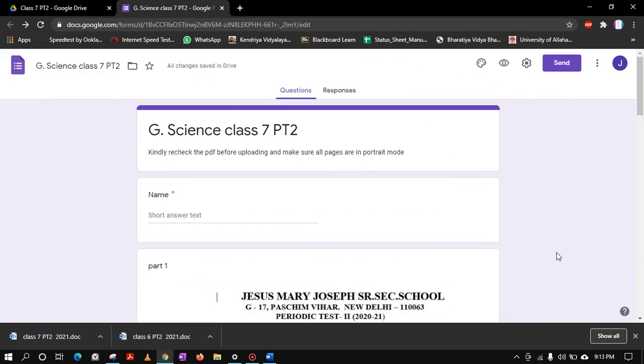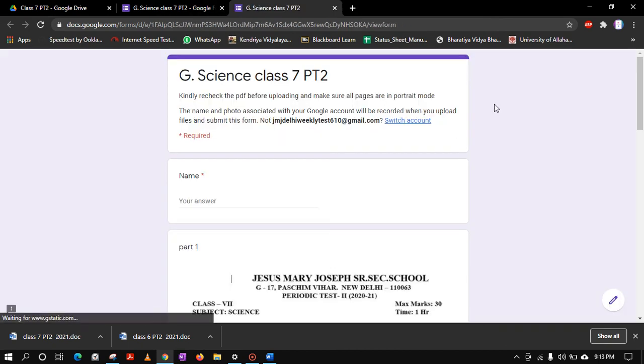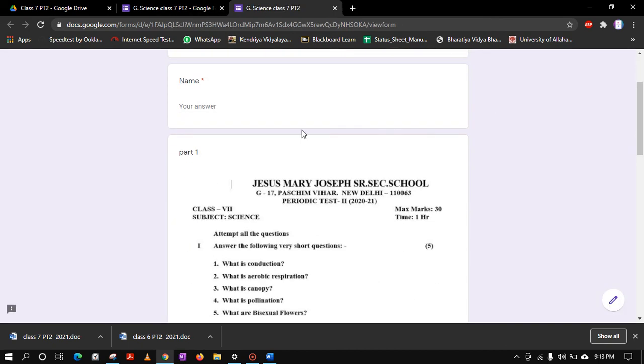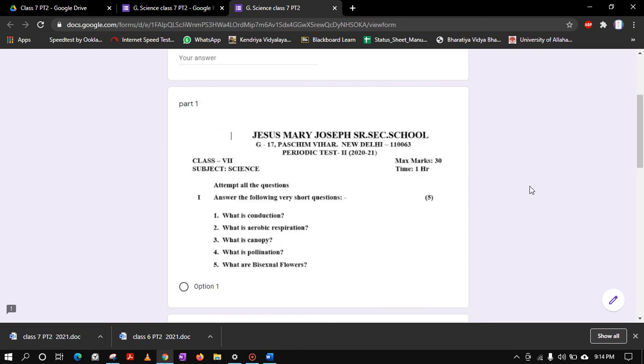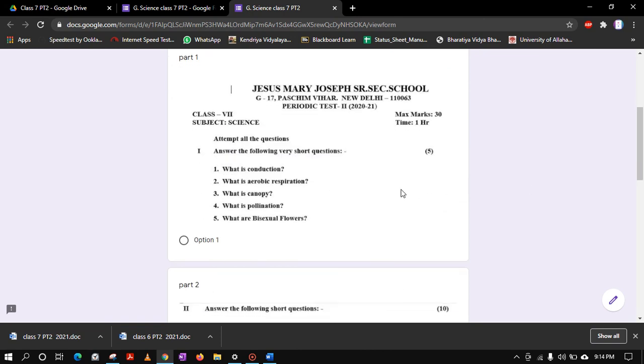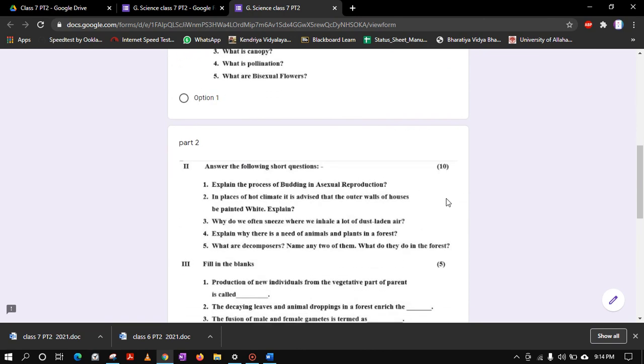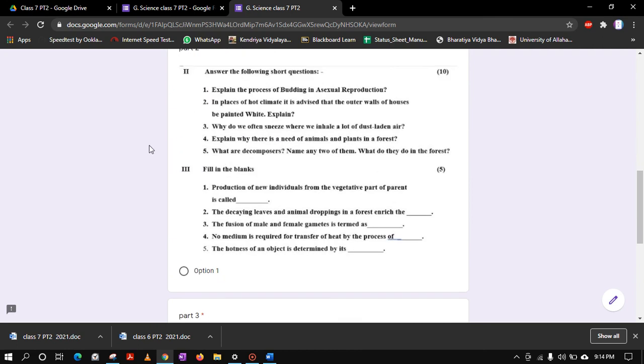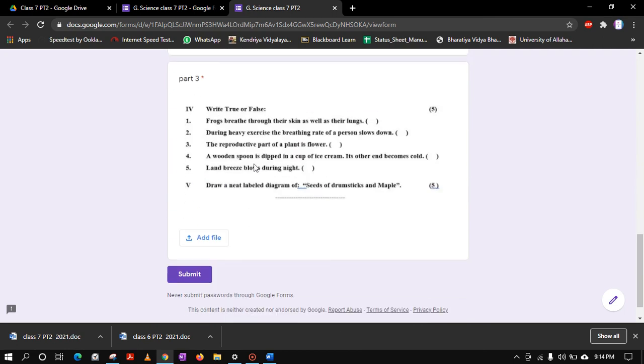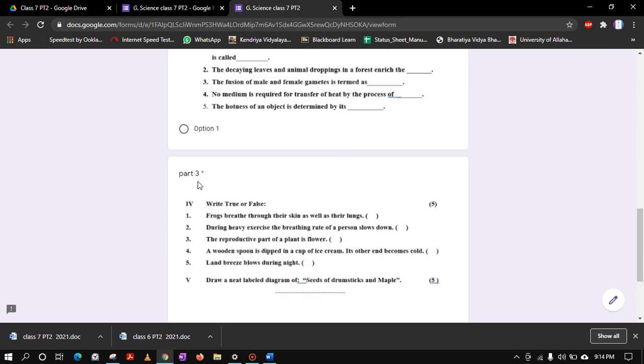You can check in the preview. This is your form like this. Name will come, it is required, you can see, so student will write their name over here, then Part 1 easily understandable and readable, Part 2, and this is your Part 3. And this is the option for add file where they can add this PDF file, and then they have to submit. Because this part is necessary or required, therefore adding file is compulsory.